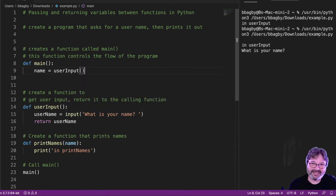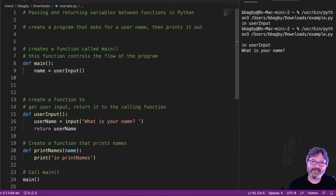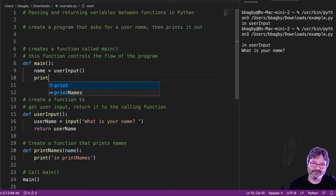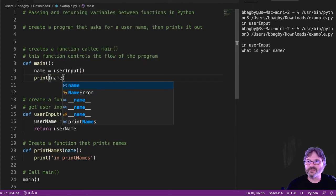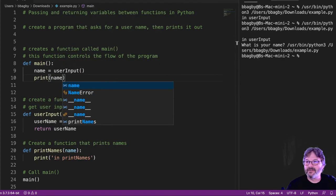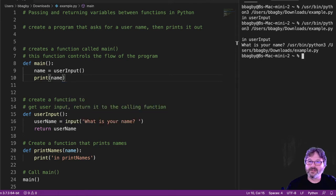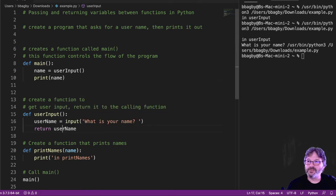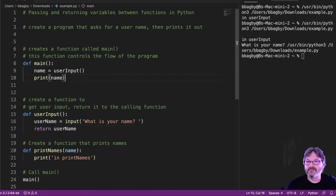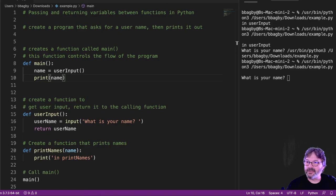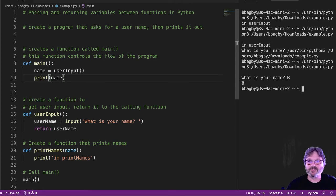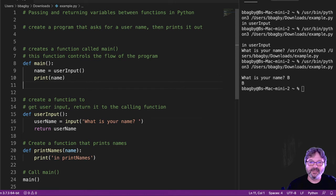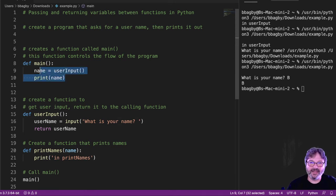We can test that by putting a print statement here. Print, just to make sure it works. What is your name? Name calls user input. Returns user name. Really should probably start that again here. What is your name? There we go. Put in B. Alright. So that works. So I know it came to here, passed it back. So I can get rid of that.